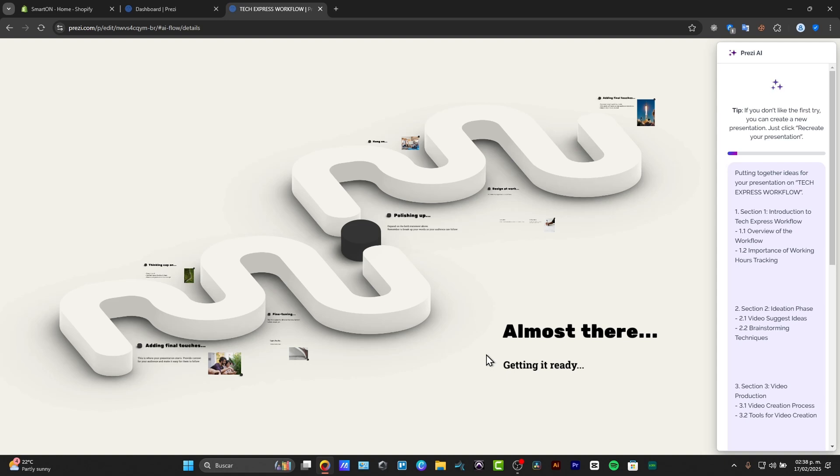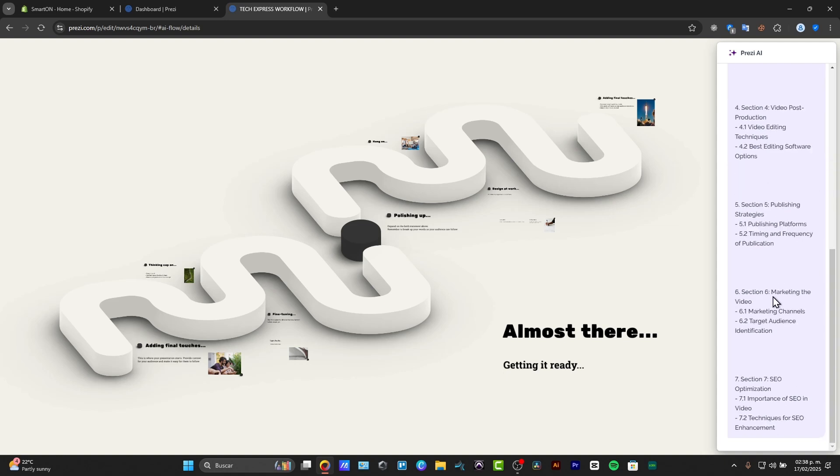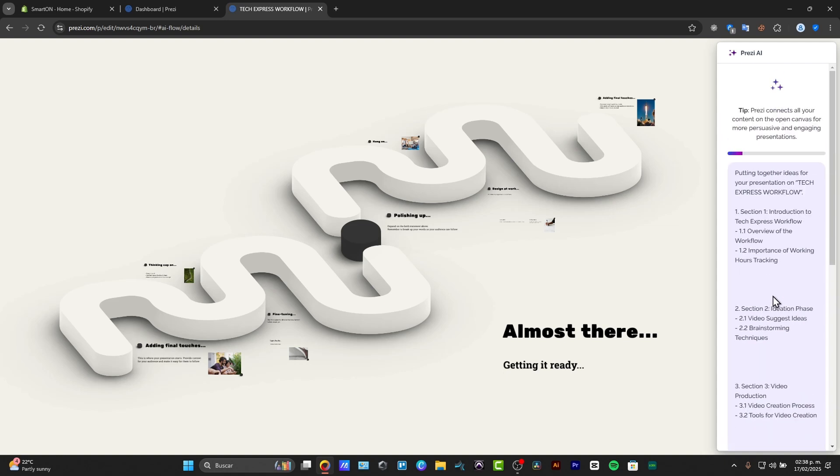You don't have to do like a lot of things because all the importing elements is now appearing in here. For example, it suggests to you to add section one introduction to the workflow, section two overview of the workflow, importance of the working hours, the first ideation phase.